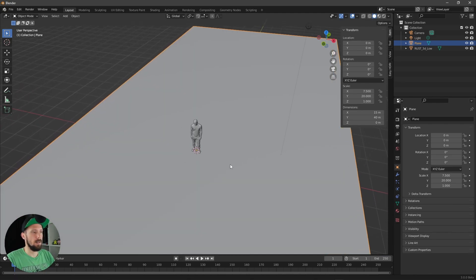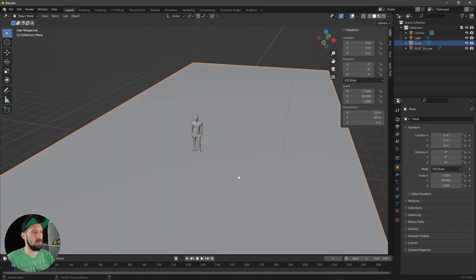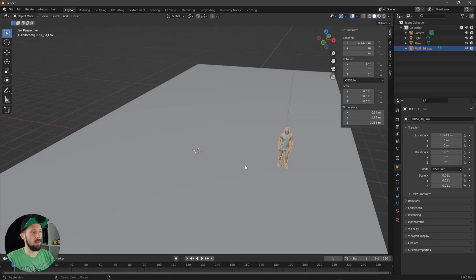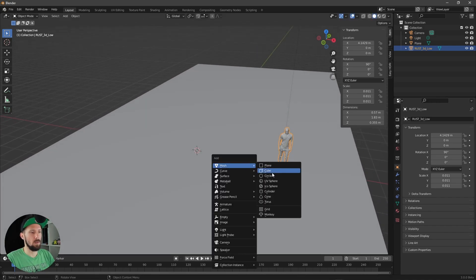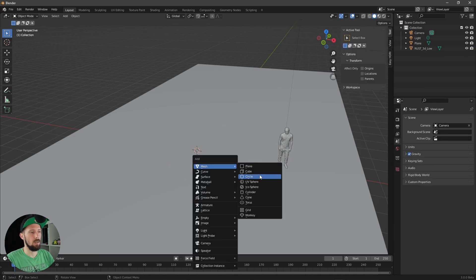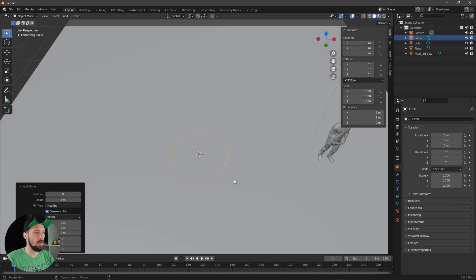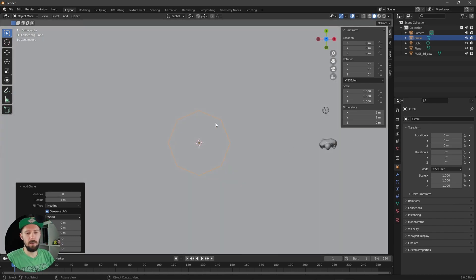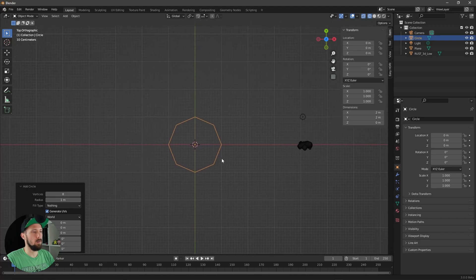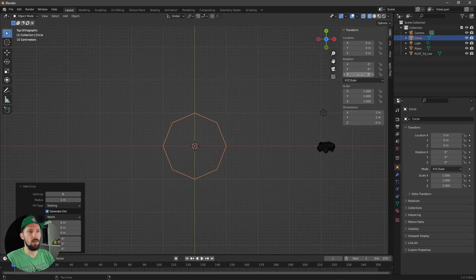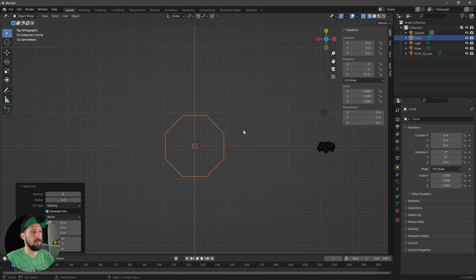The next object will be some pillars. Let's put our cursor here on the side and use a circle — let's go into the options and change the vertices from 32 to 8. Then go to the top view by pressing 7 on the numpad, go into wireframe mode, and change the rotation Z value to 22.5 so we have even edges on the X axis.